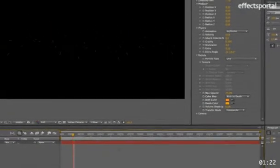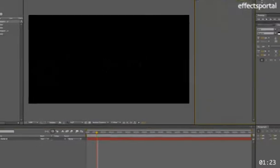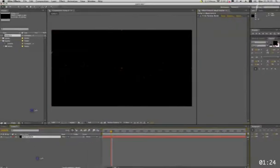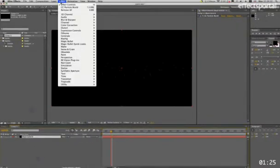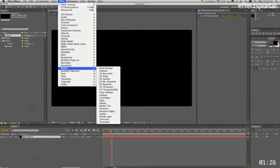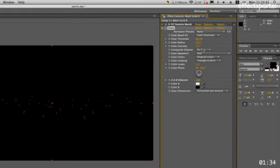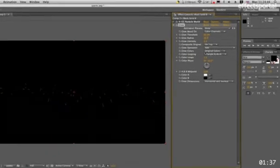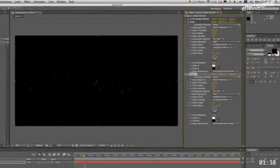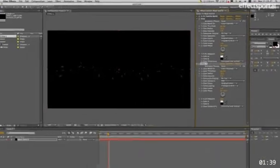And then we're going to select the layer, Effect, Stylize, Glow, on top, Glow threshold 30, Glow Intensity 3, and we're just going to duplicate these to increase it, which is Command-D or Control-D if you're on Windows.